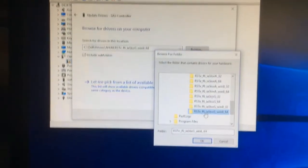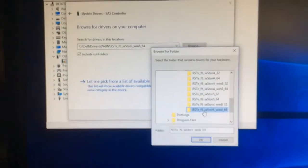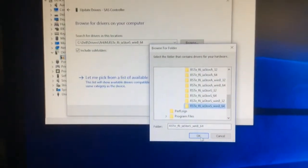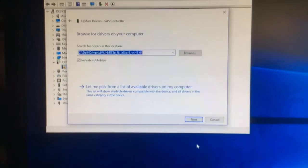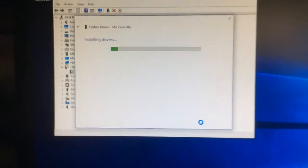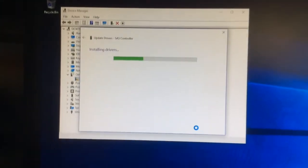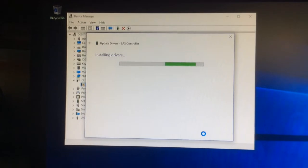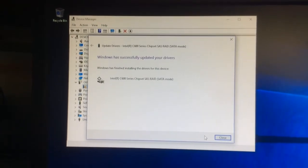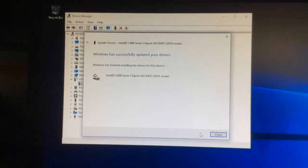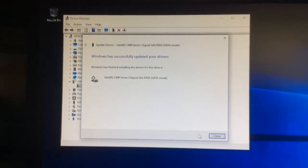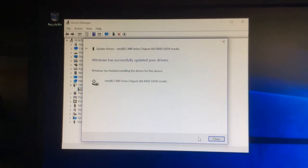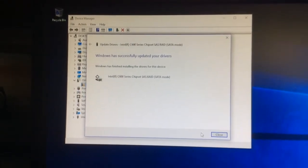And then click next and Windows will read the drivers from that folder and will install the driver. It says now Windows has successfully updated your drivers.